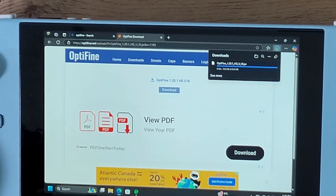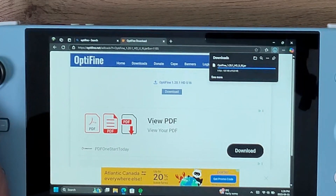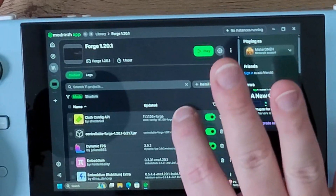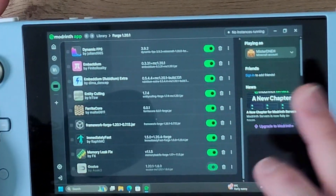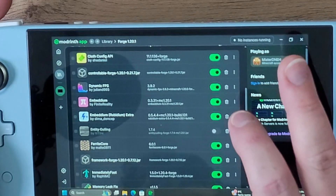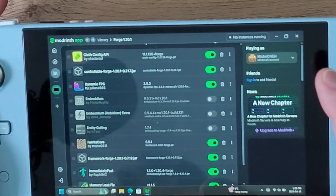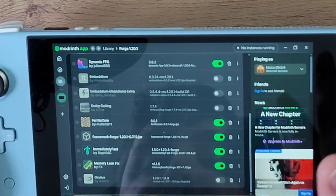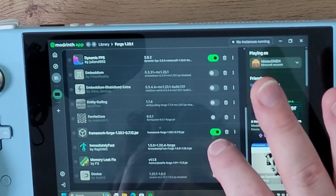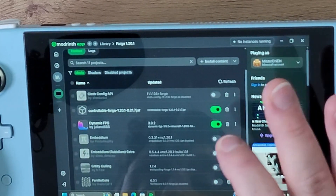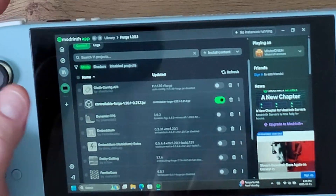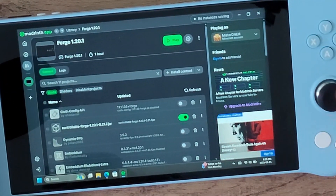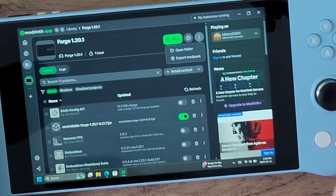Once downloaded, go back into Modrinth. If you have all these mods installed already, you need to turn off Oculus, Entity Culling, Embedium, Embedium Rubidium Extra, Cloth Config, Ferrite Core, Immediately Fast, and Dynamic FPS — because OptiFine already has its own built-in sources and these other mods aren't really beneficial alongside it.